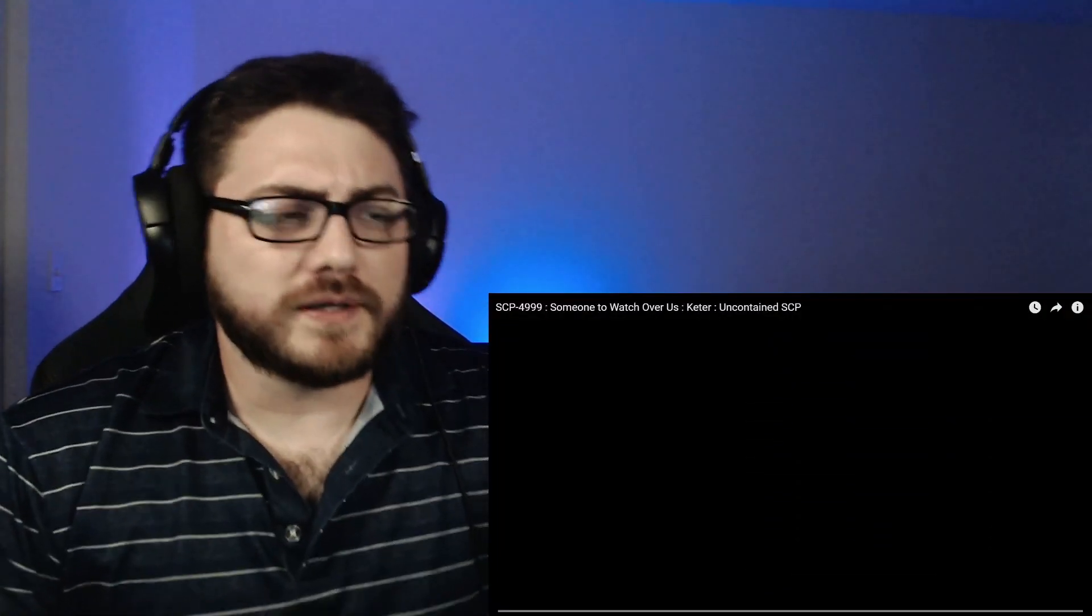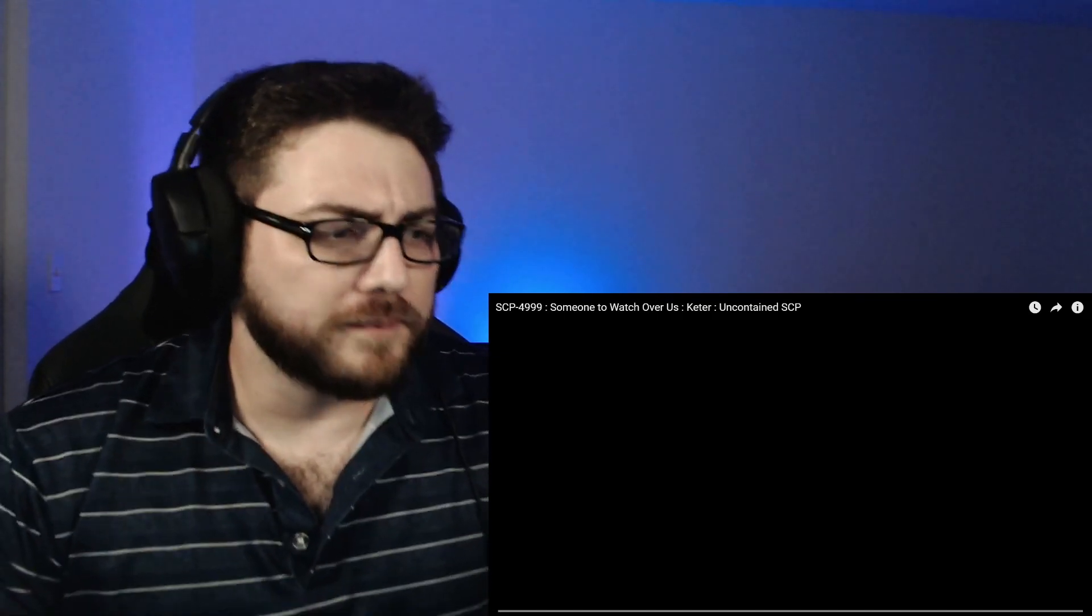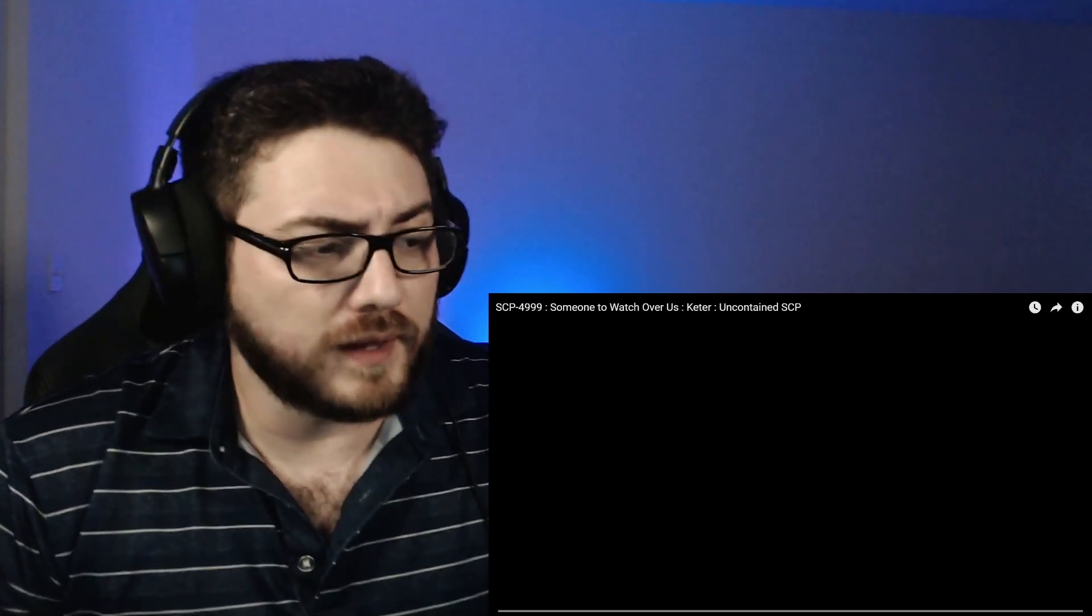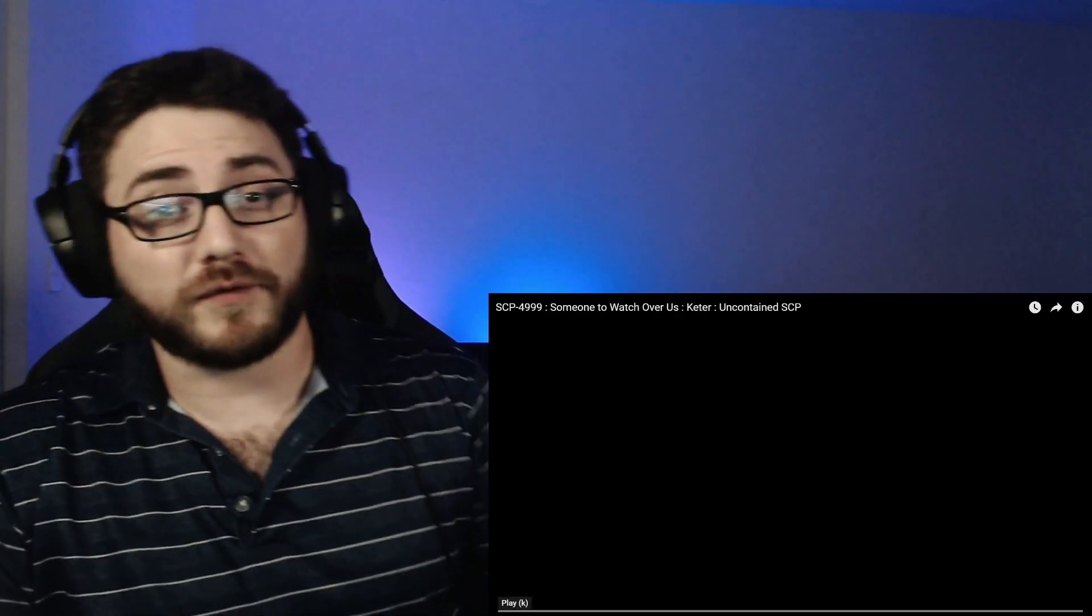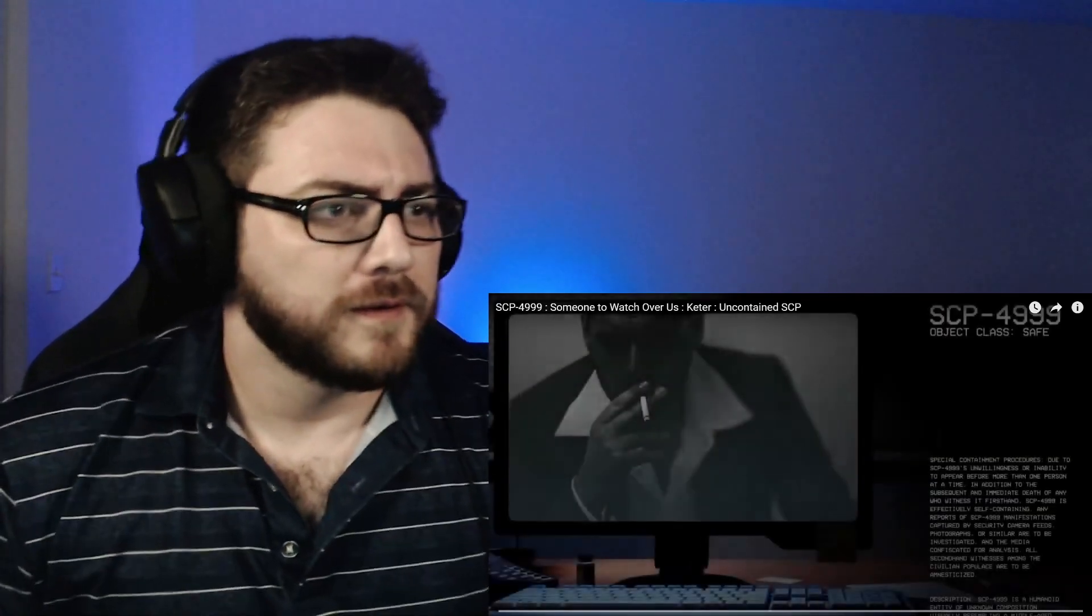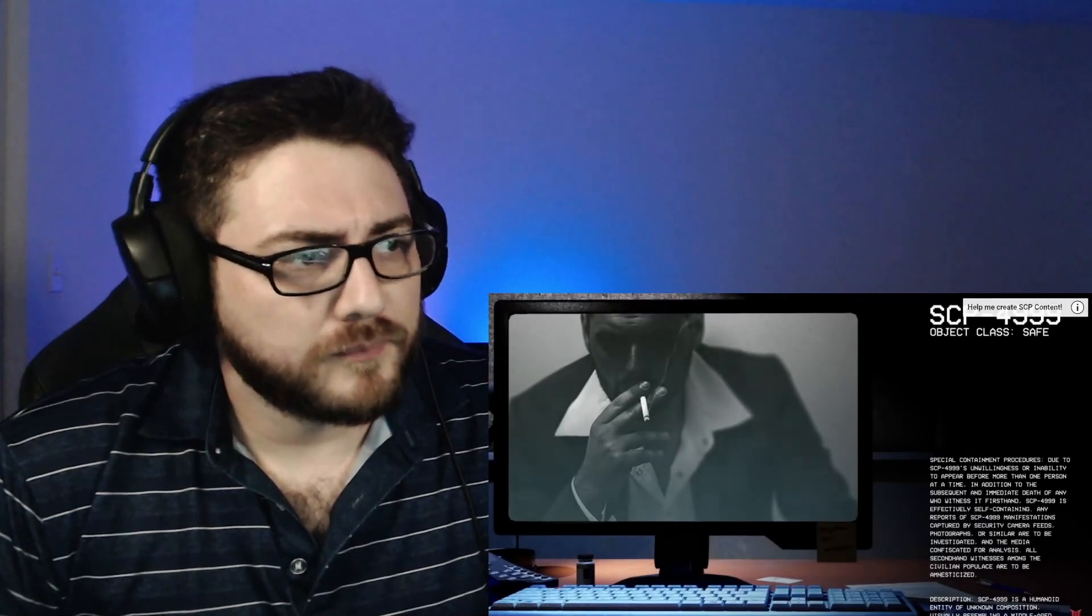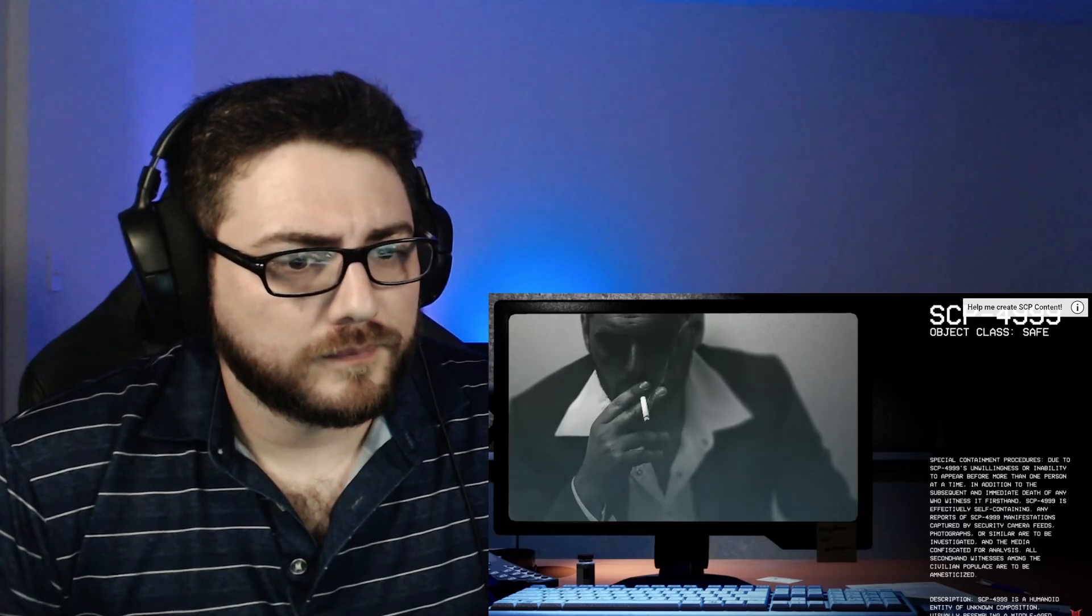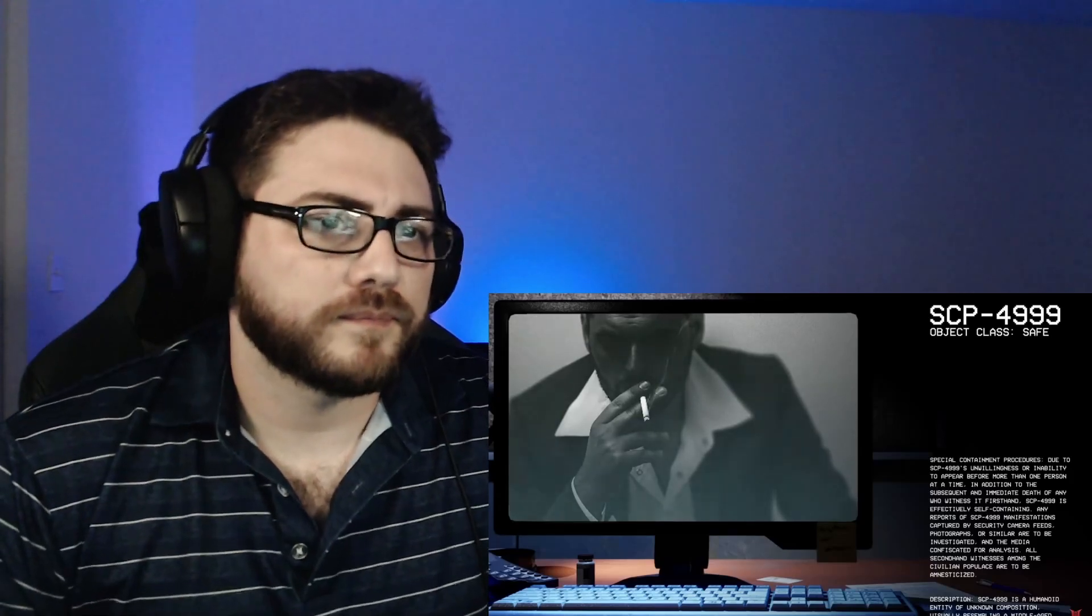All right, so that was the SCP-Explained version of the story. So let's go ahead and we're going to take a look at the Volgan and his version of the story. And we're going to see how they differ, if they differ at all. It's pretty short, so it won't take that long. Good afternoon, everyone. My name is Dr. Miller, and the SCP we're going to be looking at today is SCP-4999. Object Class, Safe.